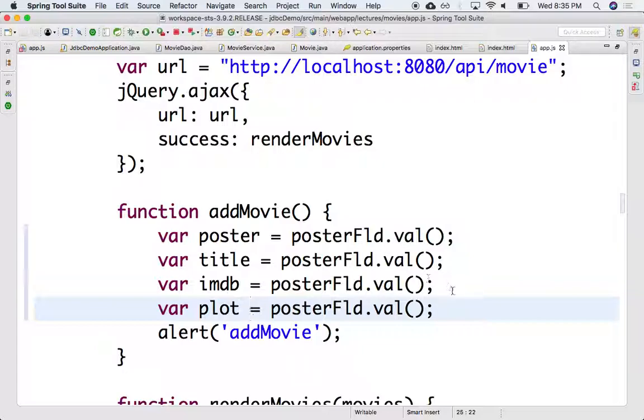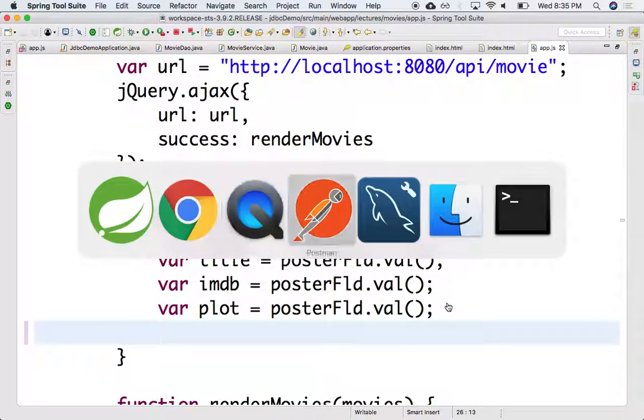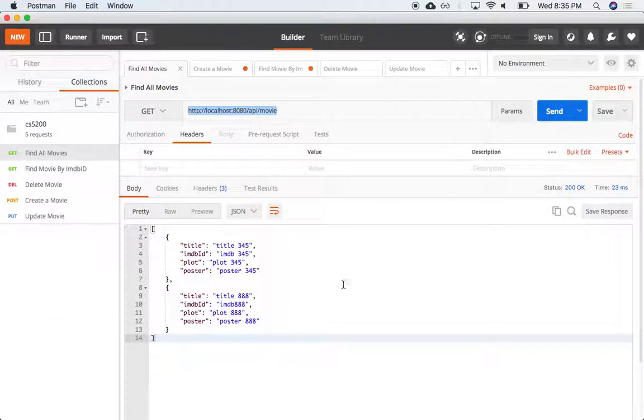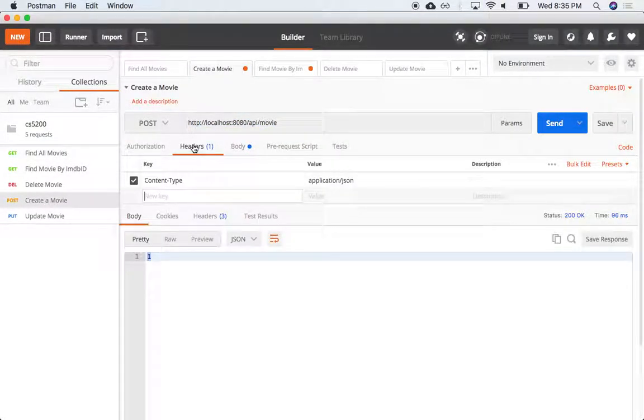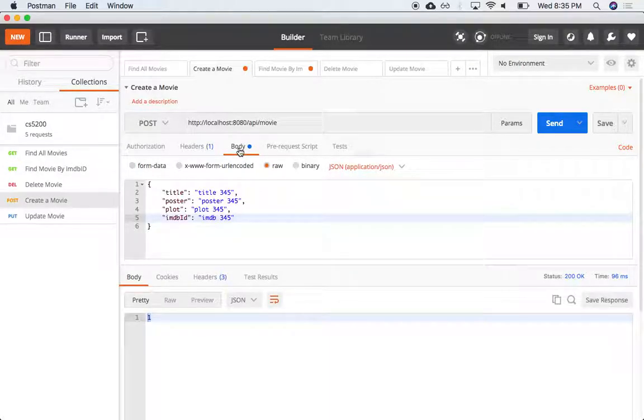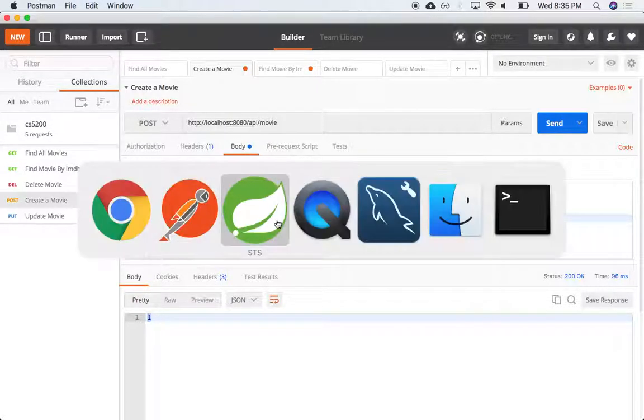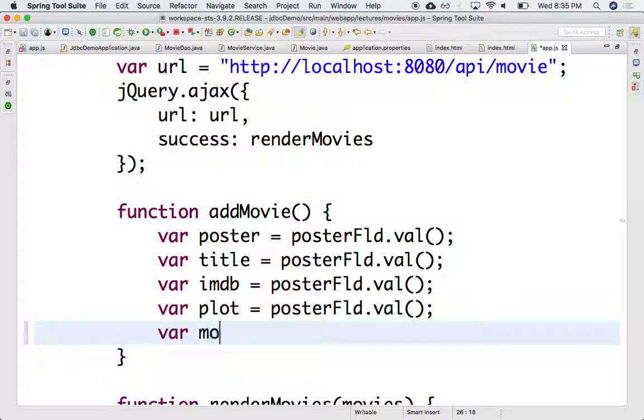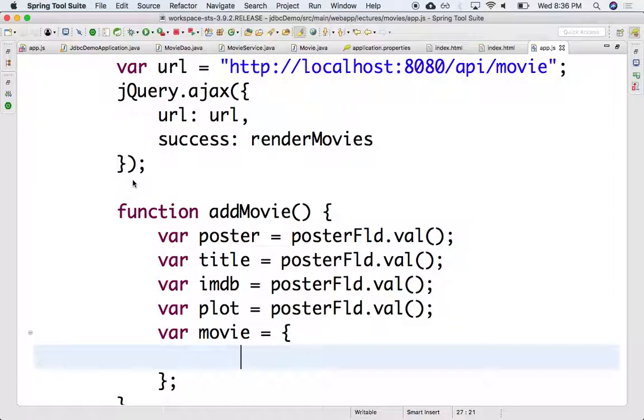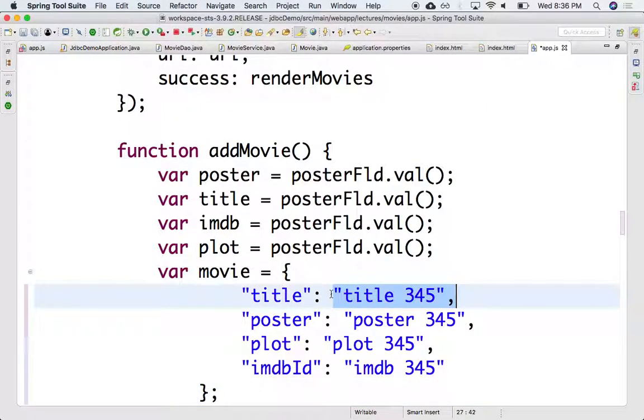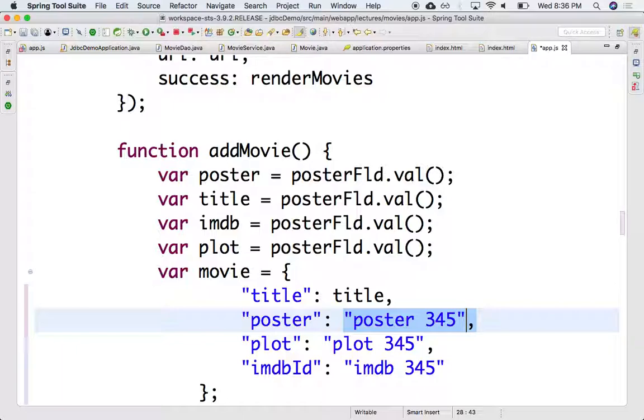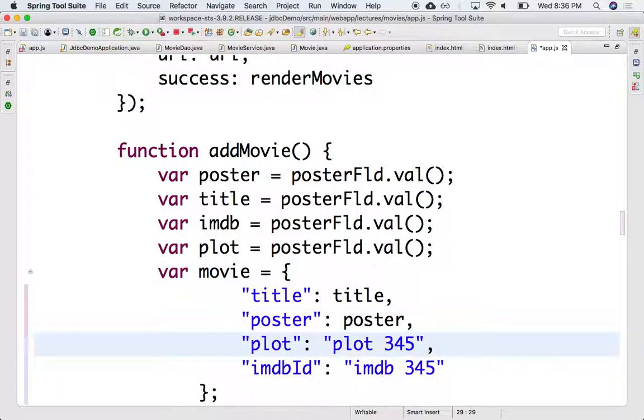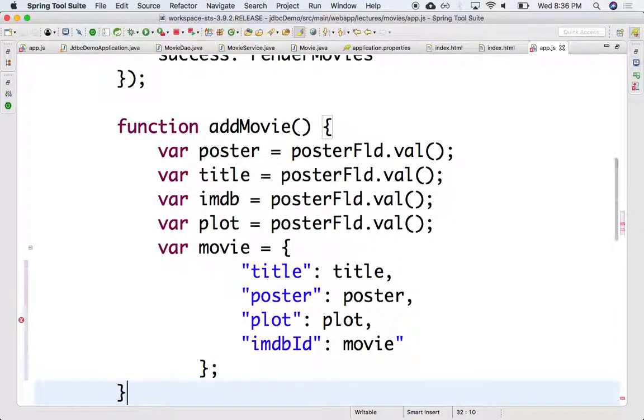And once we have that, we need to create the actual object. We need to do exactly what we did in Postman. In the create movie, we need to make sure that the header has content type application JSON. We need to pass in the body, we need to pass that object, but we need to do it programmatically now from jQuery. So let's do that. We need a movie object that needs to be encoded like this. I'm just going to grab that. So this will be the title variable, this will be the poster variable, this will be the plot variable, and this will be the movie variable.